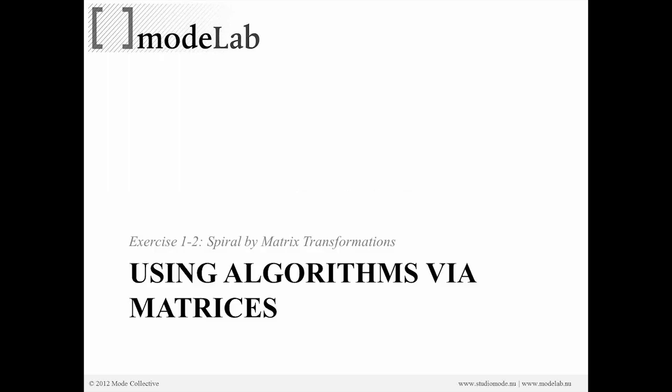Okay, so in the last exercise, exercise 1.1, we were looking at how we might create a spiral by using transformations. We used first move, then rotate, and we kind of layered them. If you think about them moving from left to right in the file, we first did move, then we did rotate, and we could keep going.